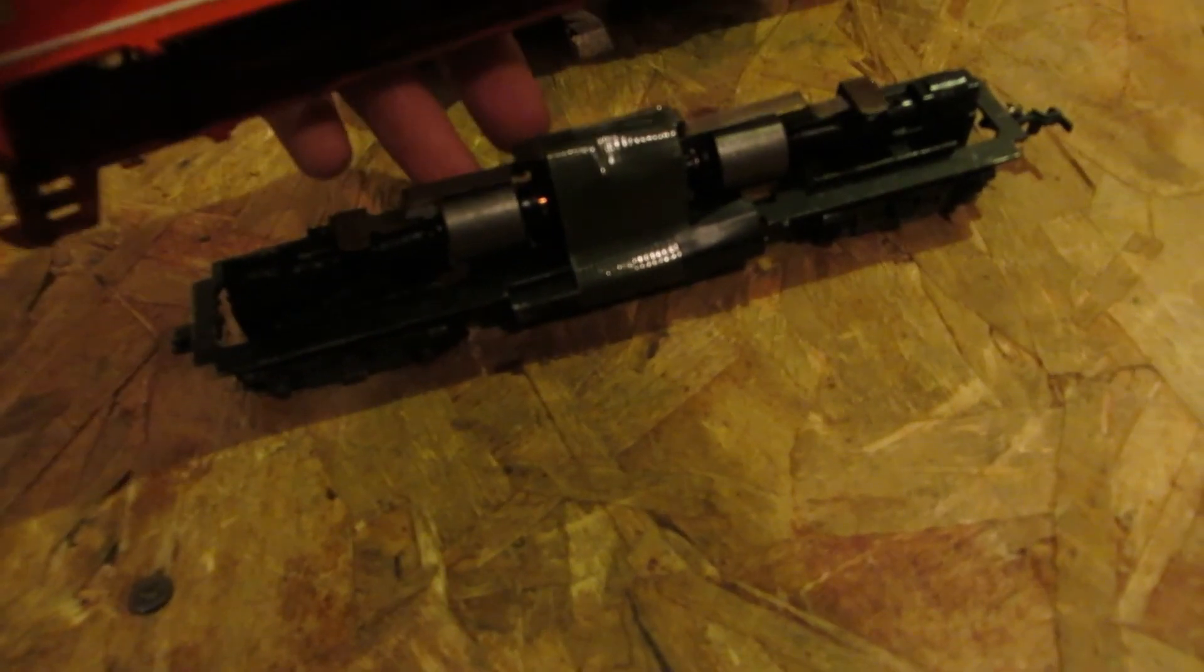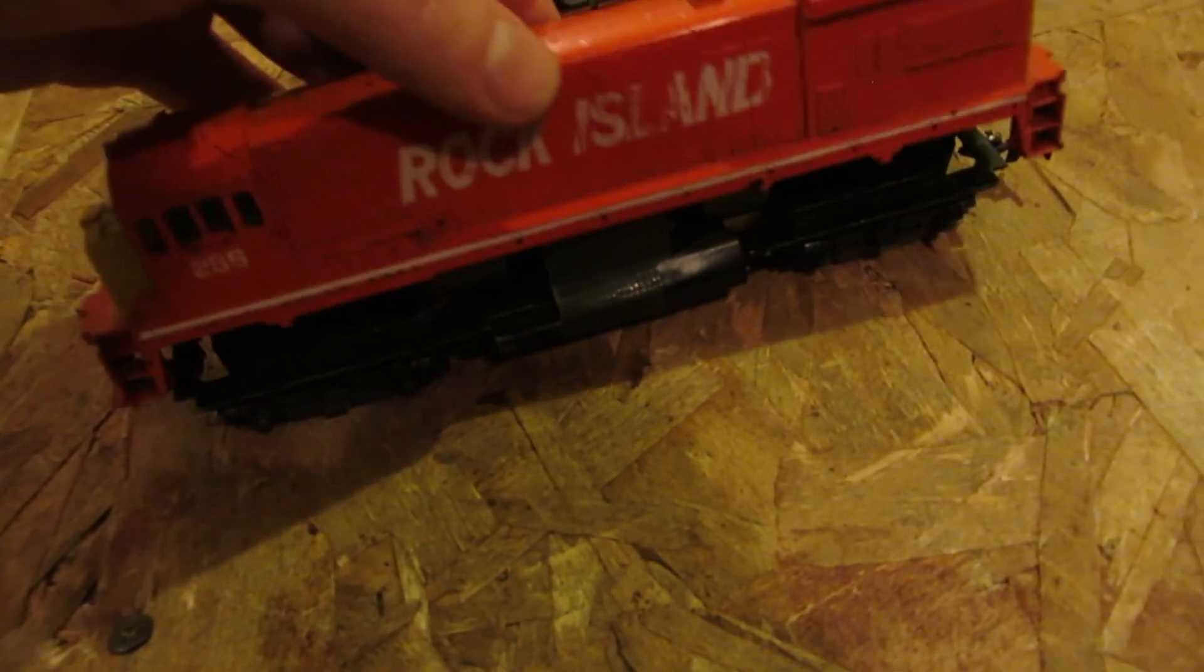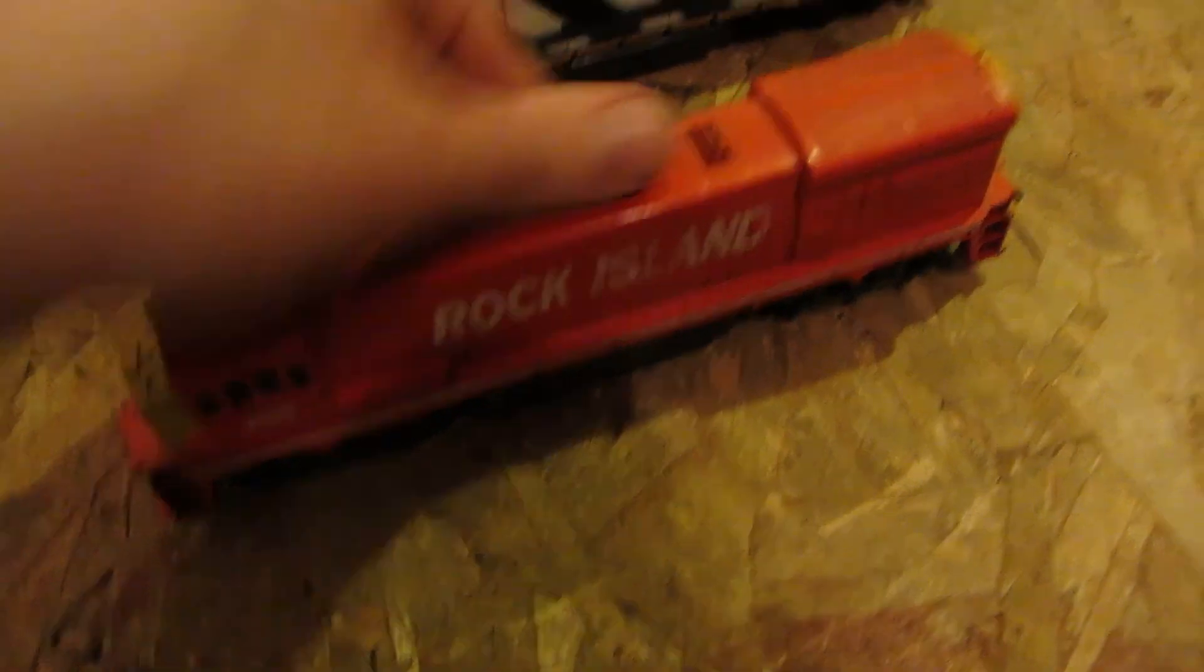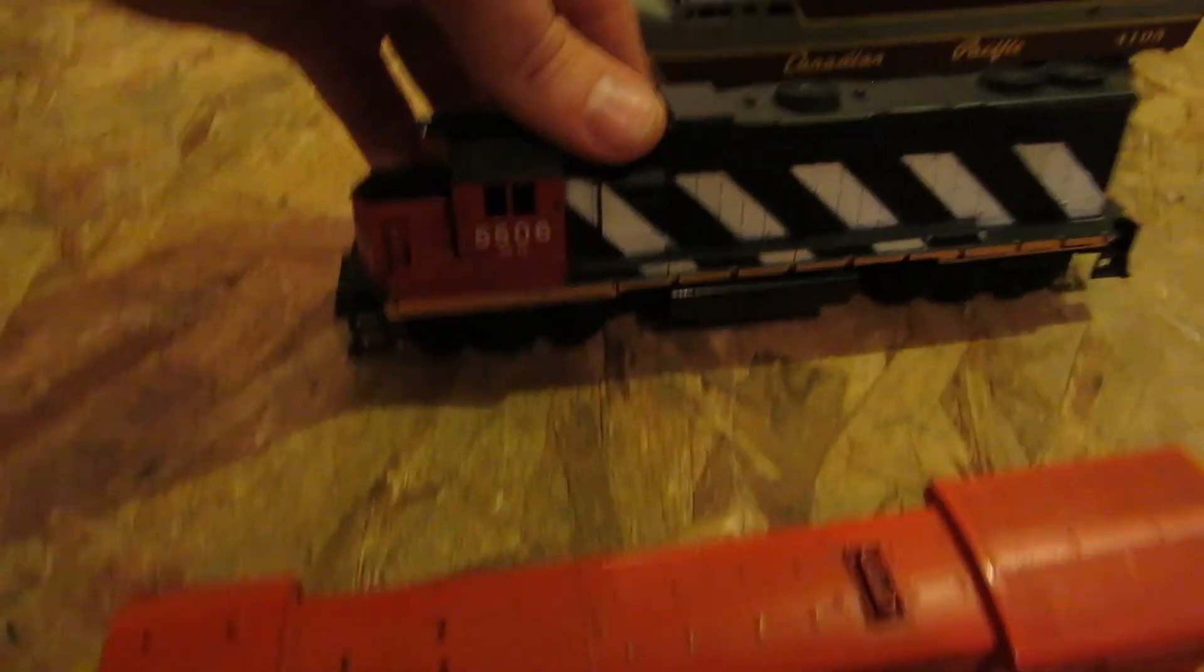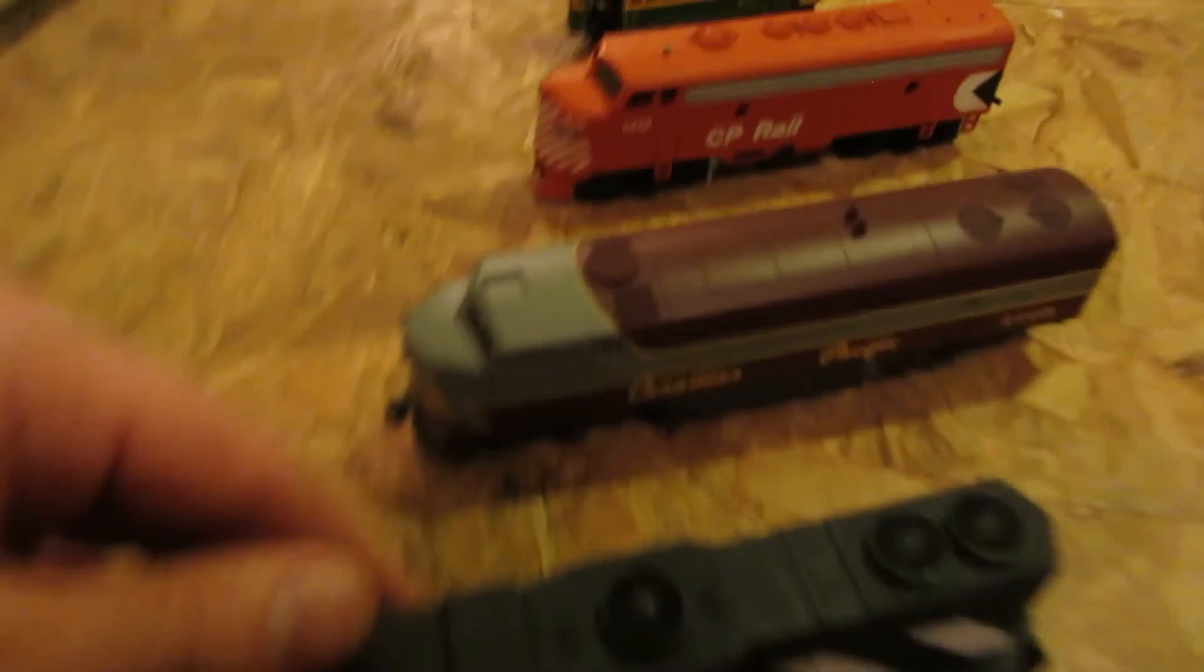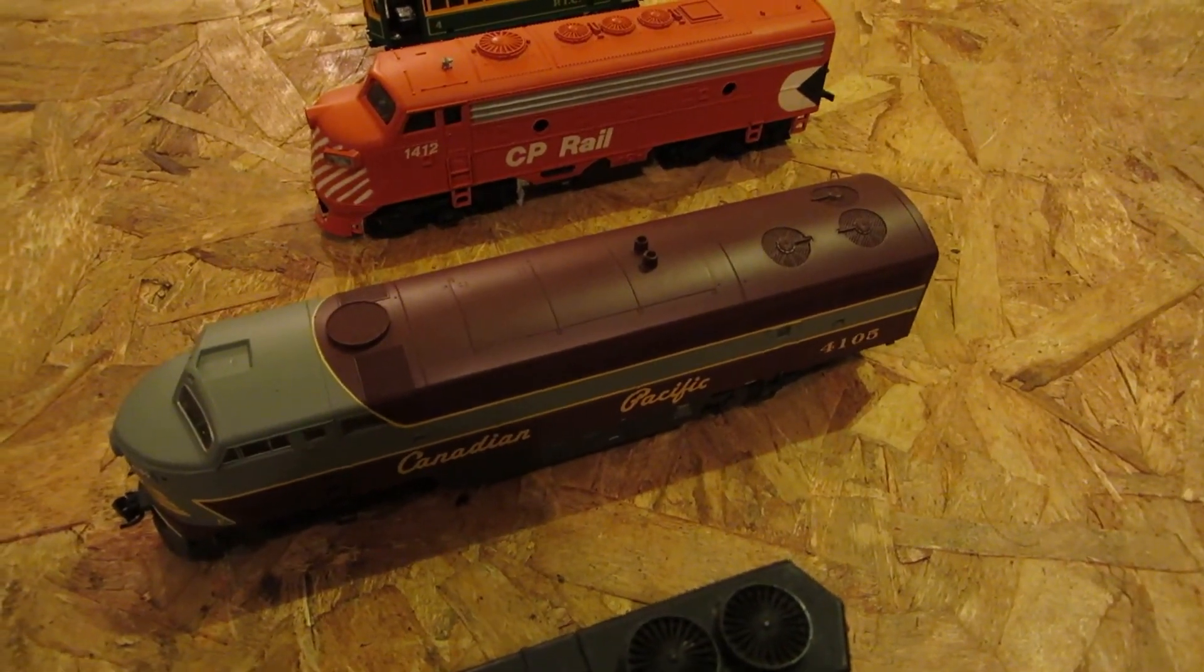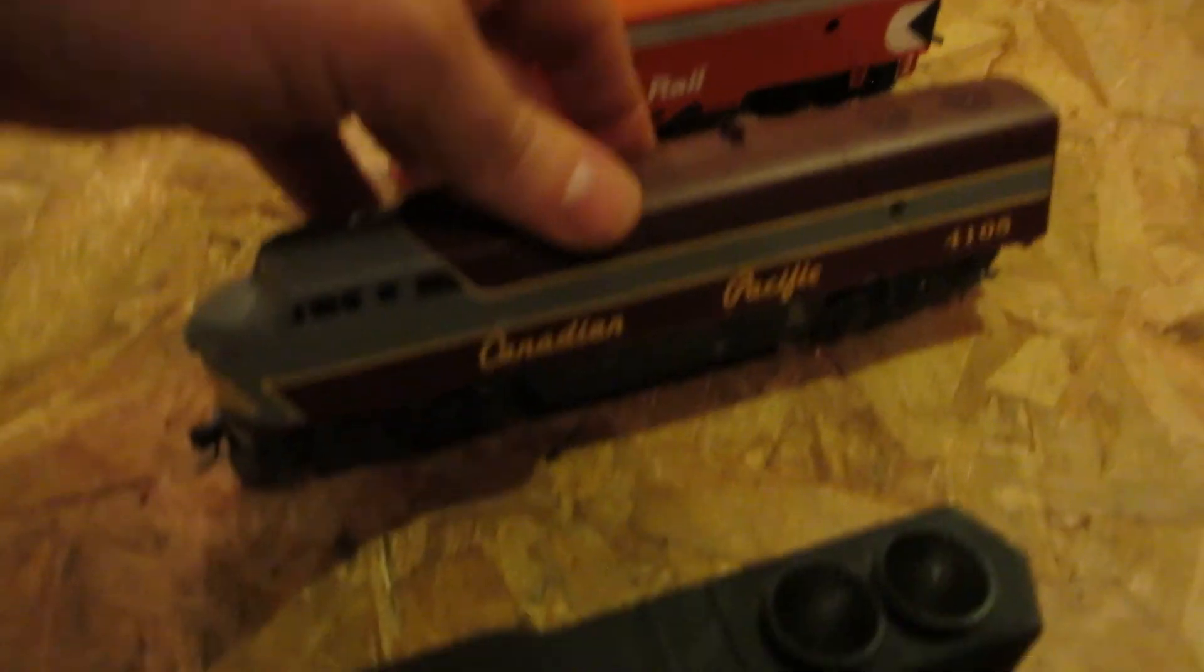It's built like a tank on the inside. Then we got a CN5506 and a new engine since I first started taking the videos of my trains, a Canadian Pacific.